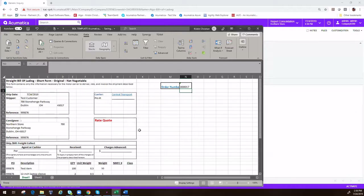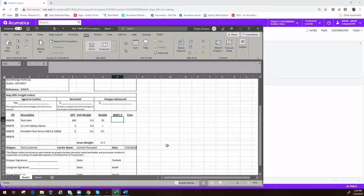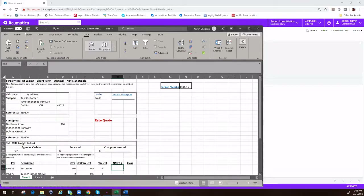From here, you can go in and type in the other information that you need, print it out, and have it signed and ready for your driver. Thank you.